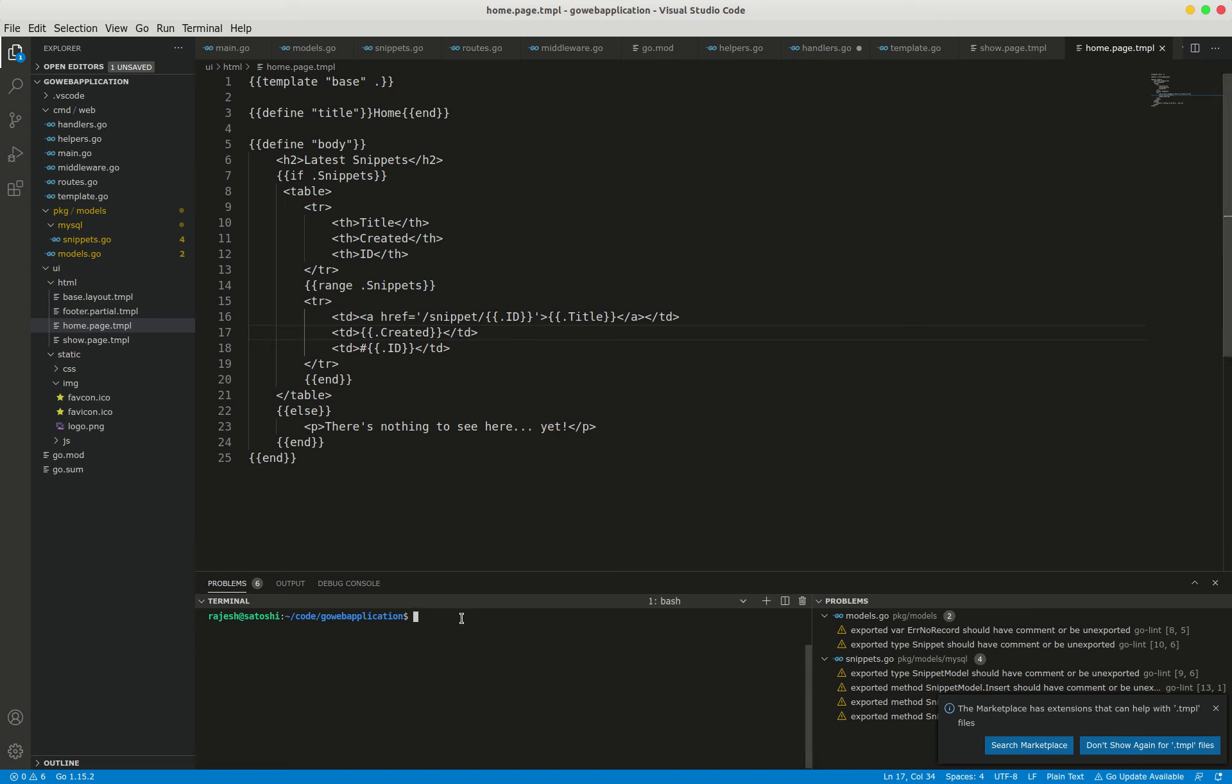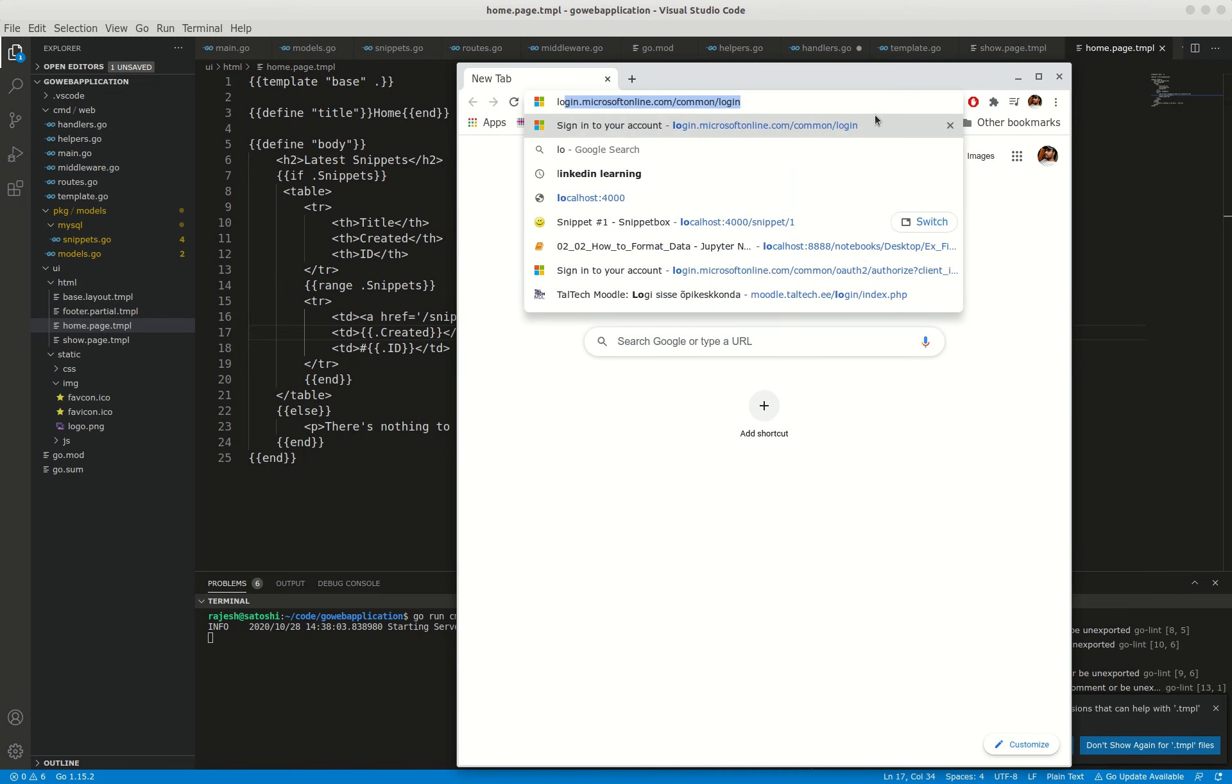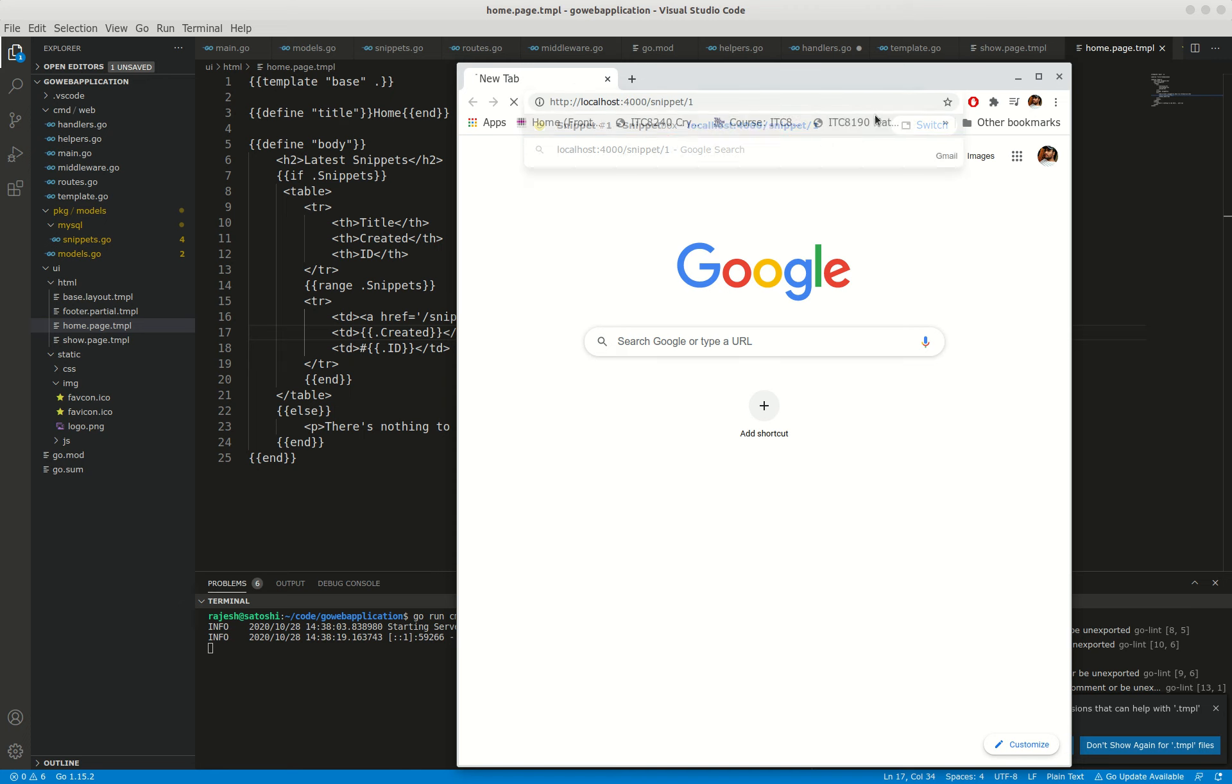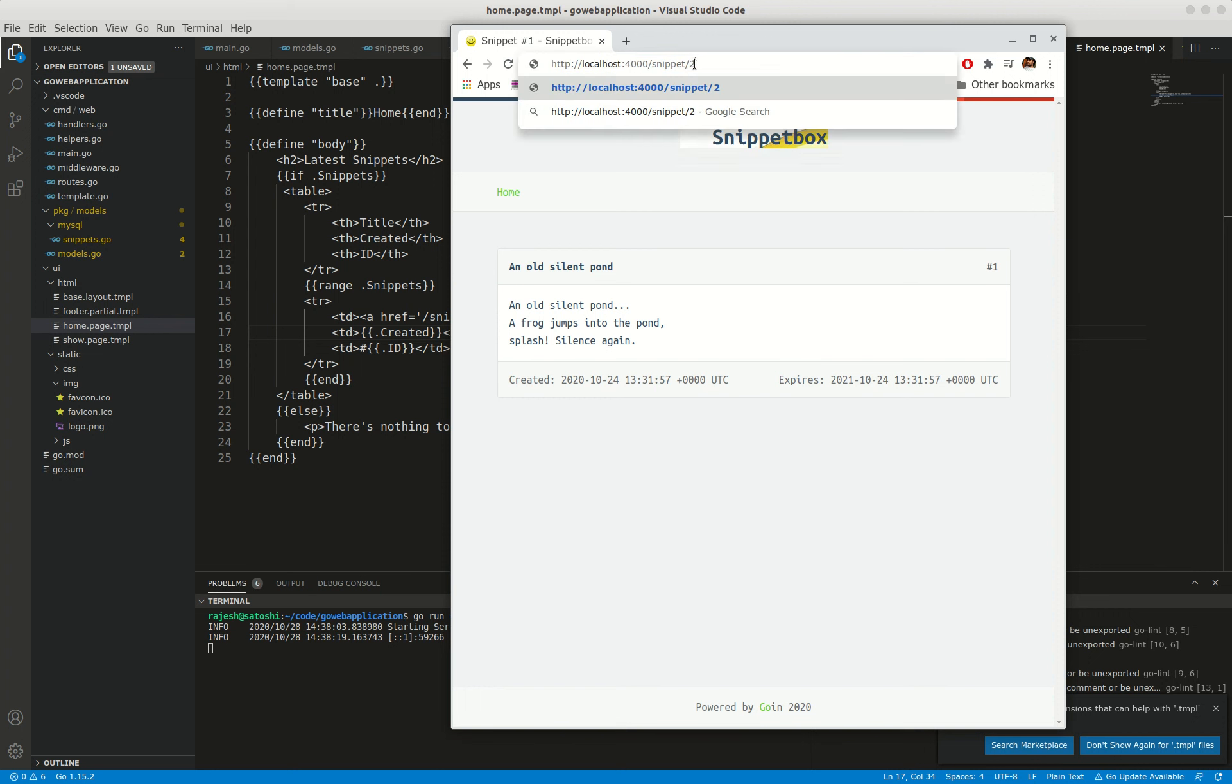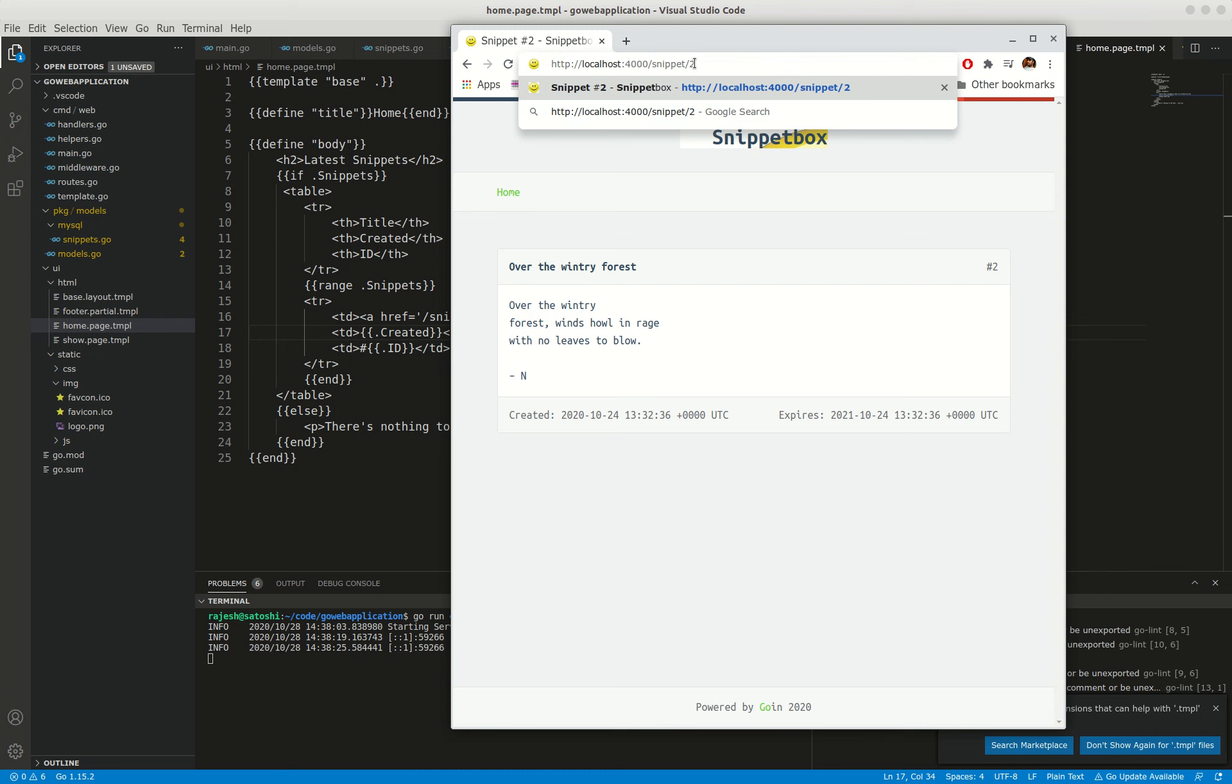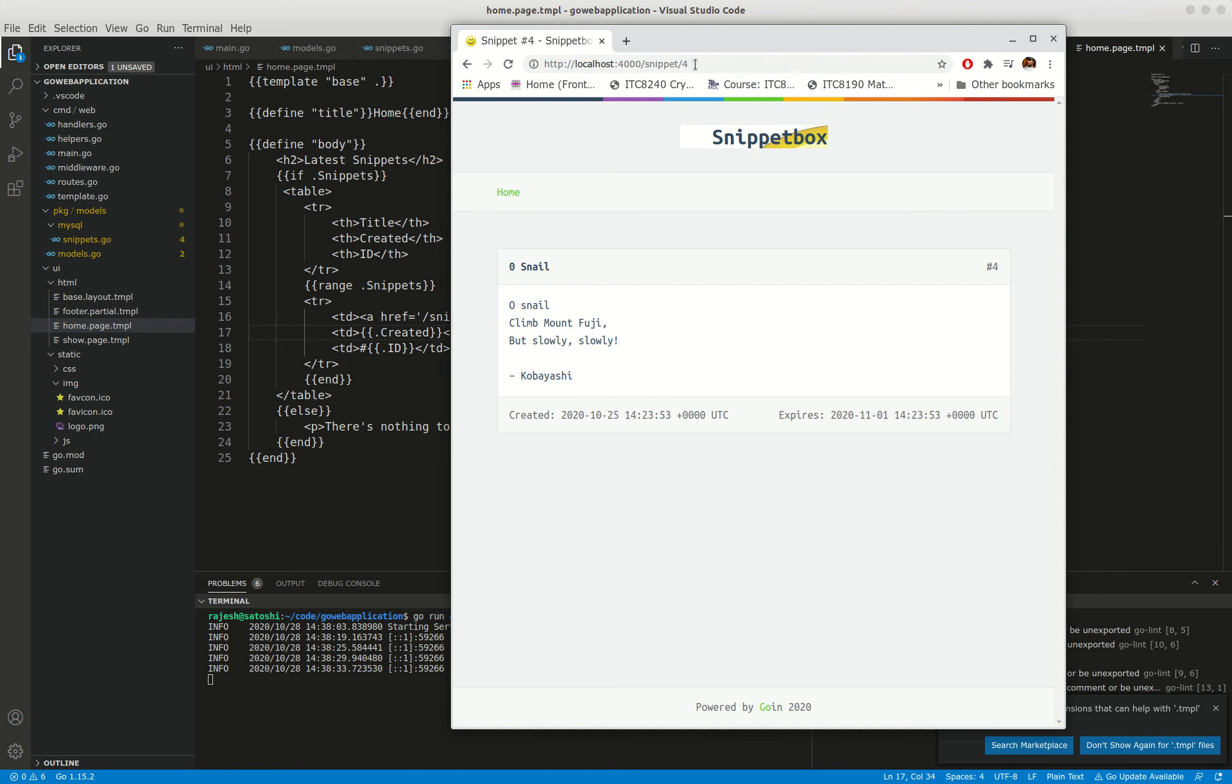Now let's start the server and see what happens. I'm going to open the browser to localhost for snippet slash one - perfect, it's working. Let me try two, three, and four.